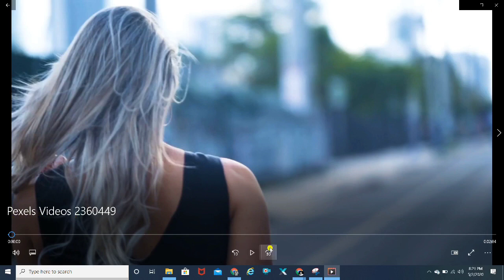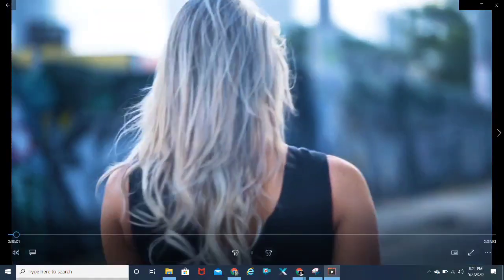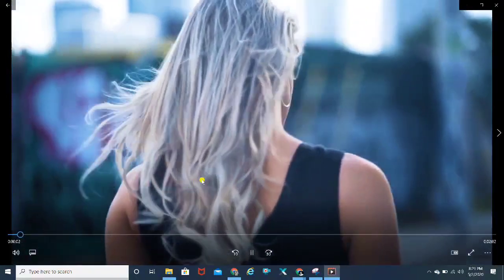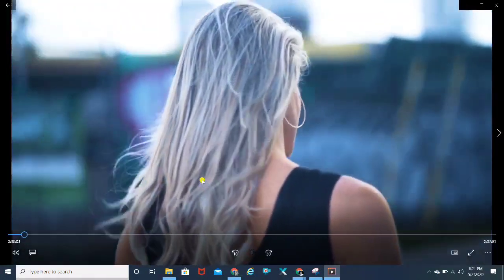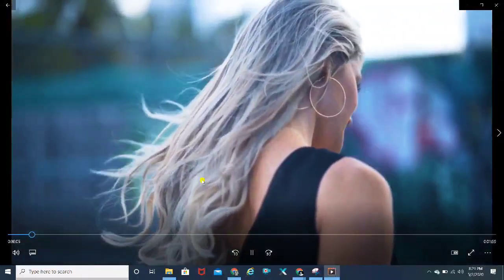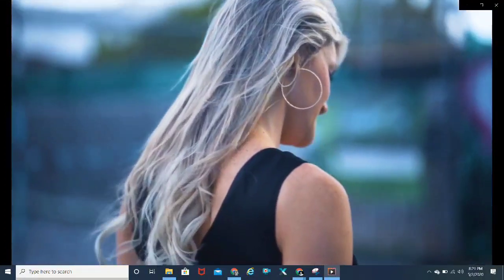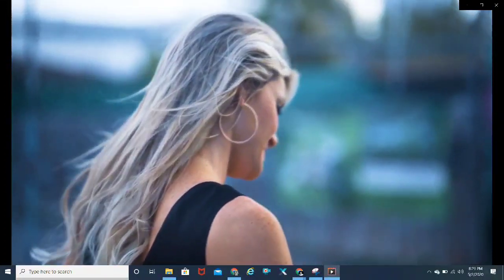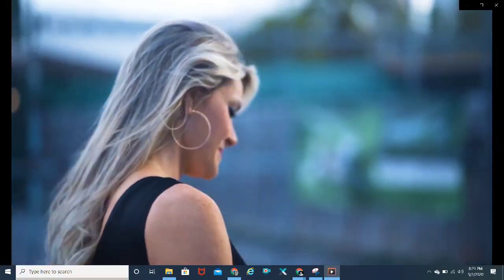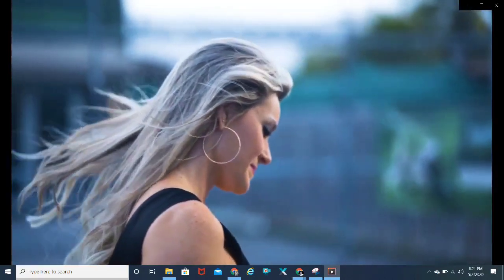This is the clip I'm going to edit. As you can see, it's from Pexels videos. It's a free video which I downloaded today.